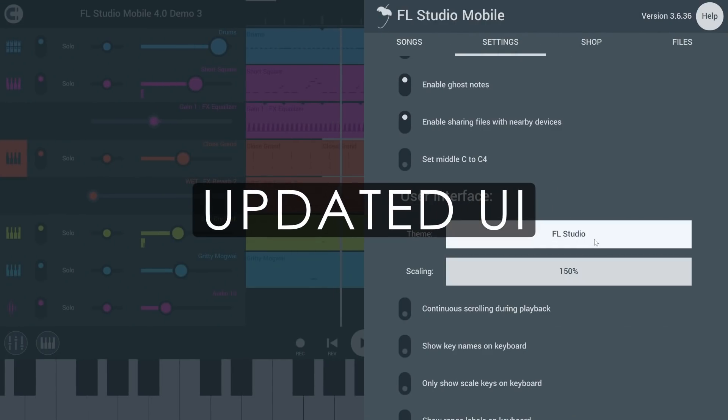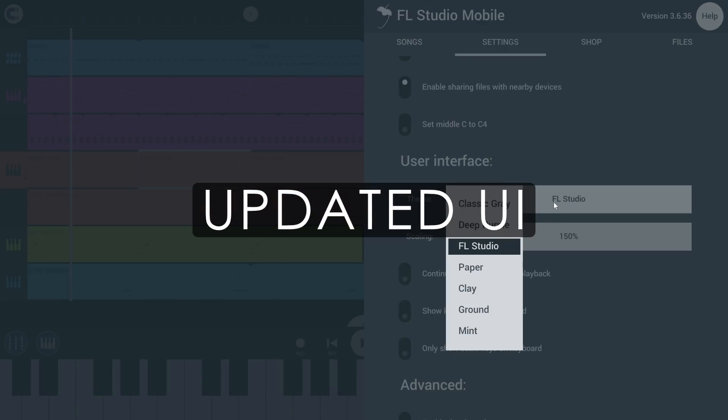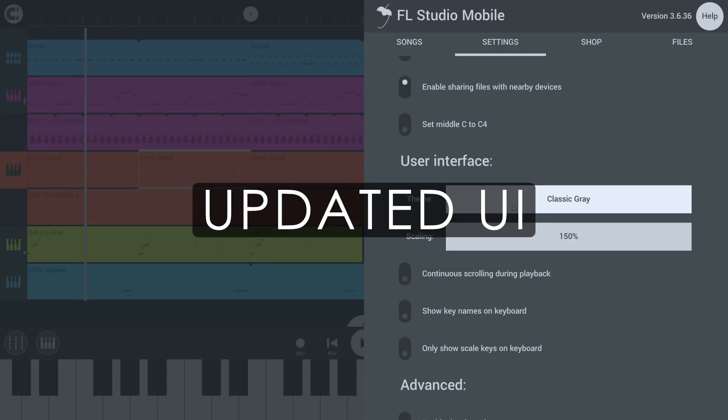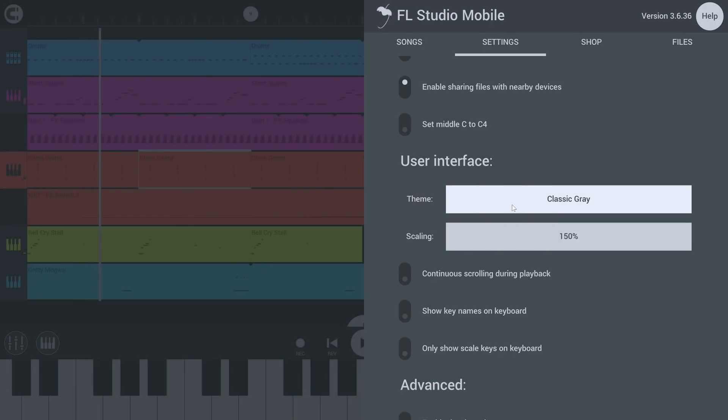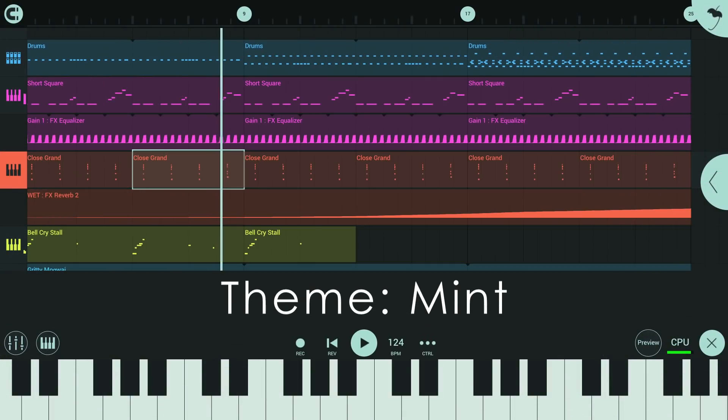Updated UI. Themes are here. Yes, you heard me right. You can now select between a number of themes that were expertly crafted for FL Studio Mobile. More to come in the future.